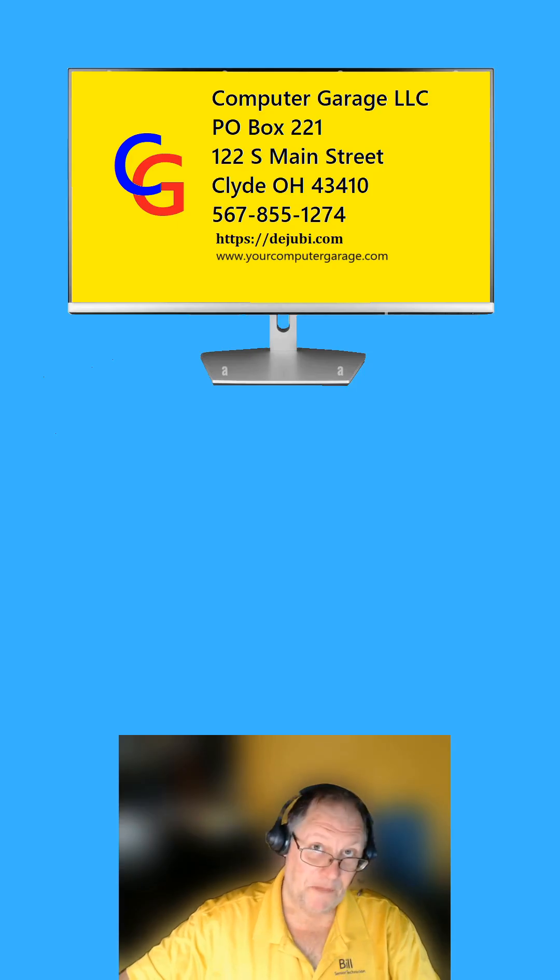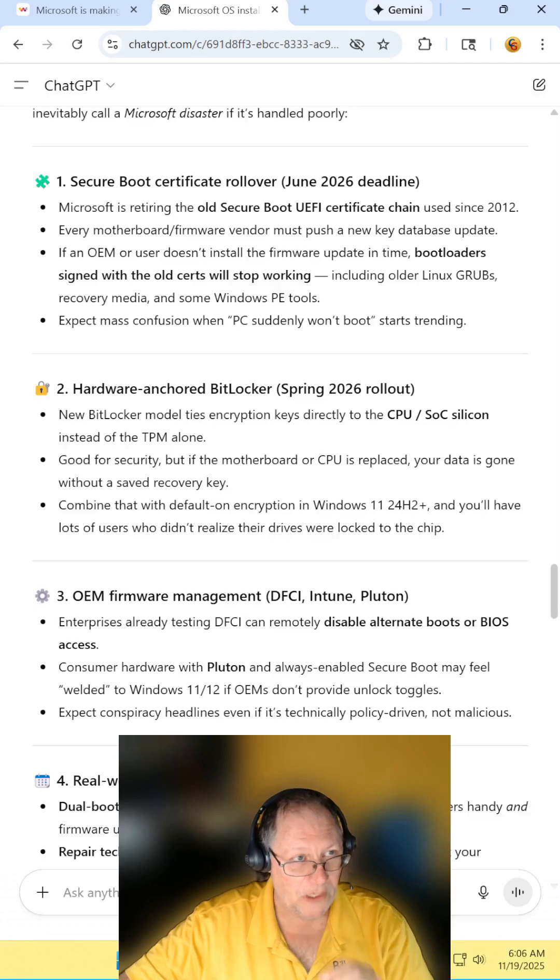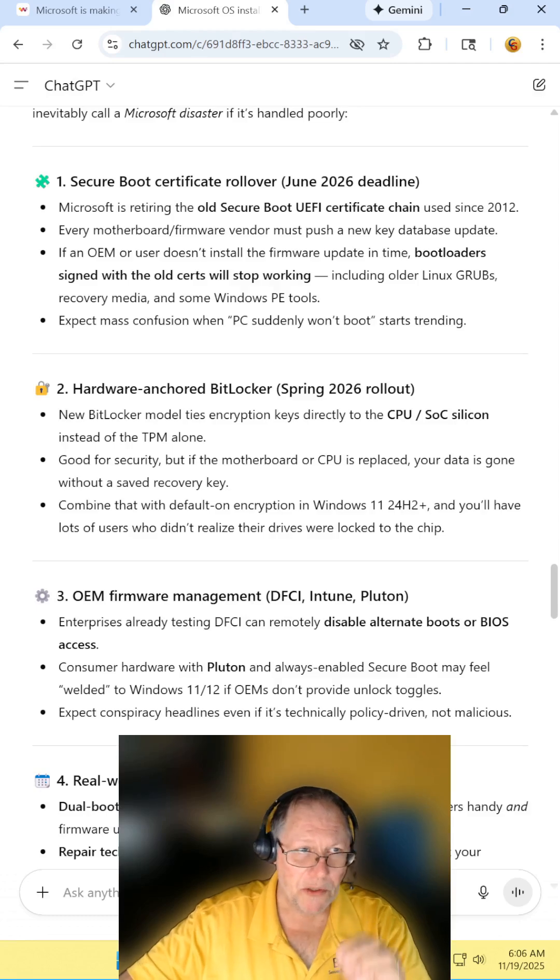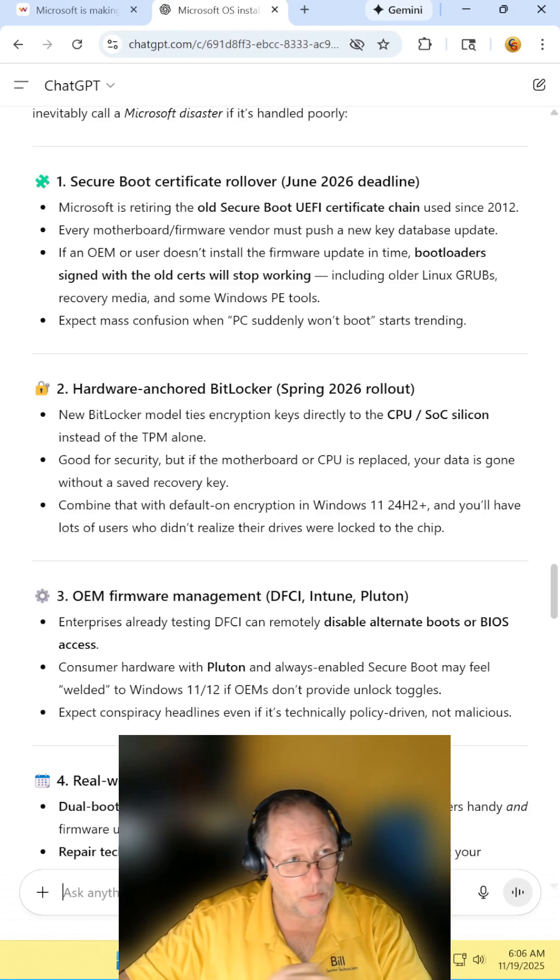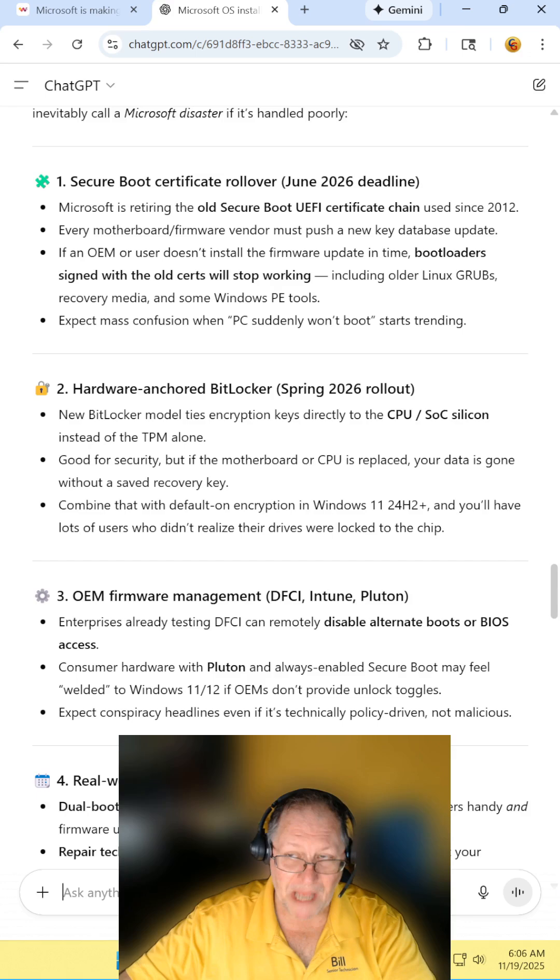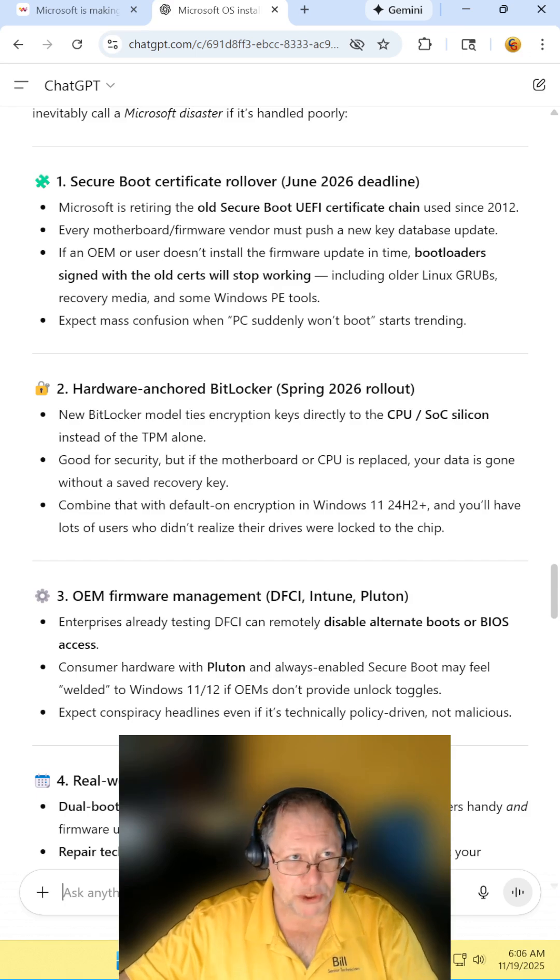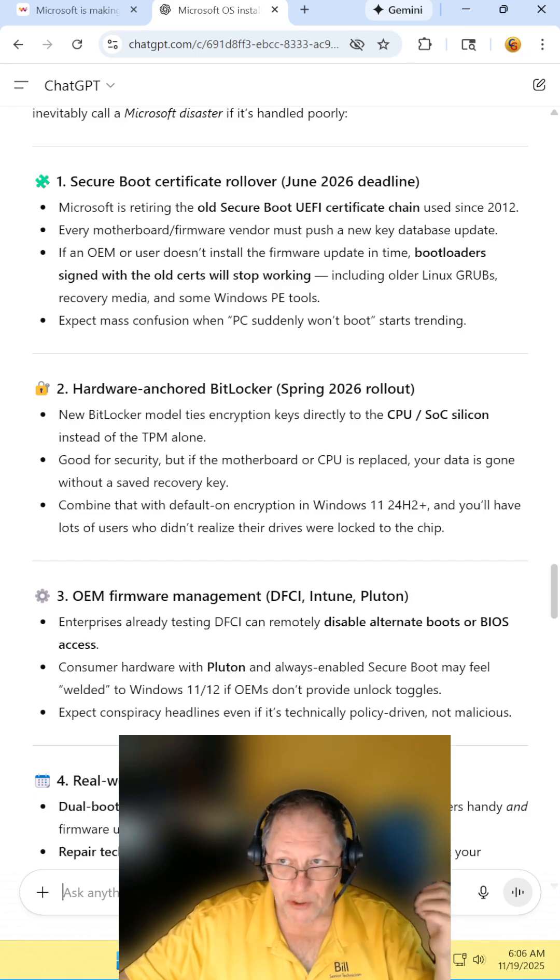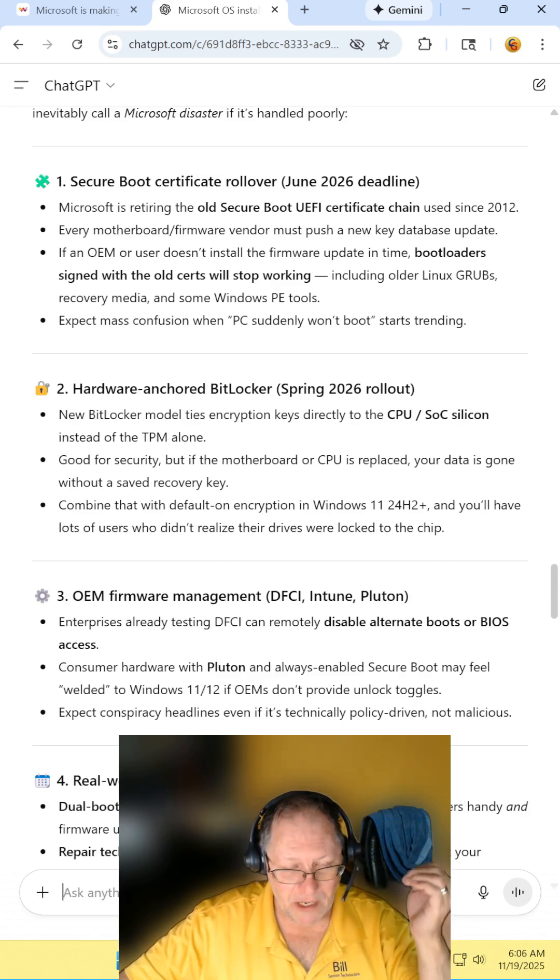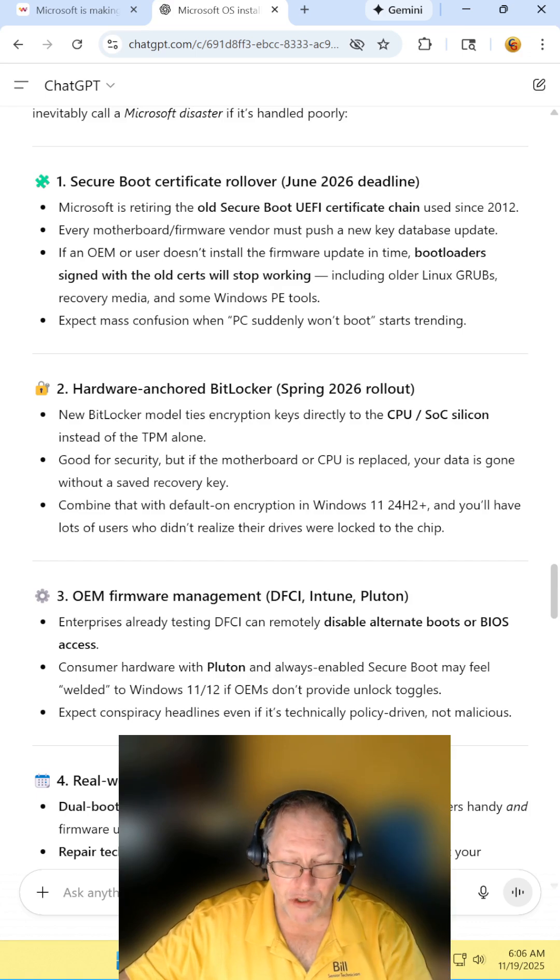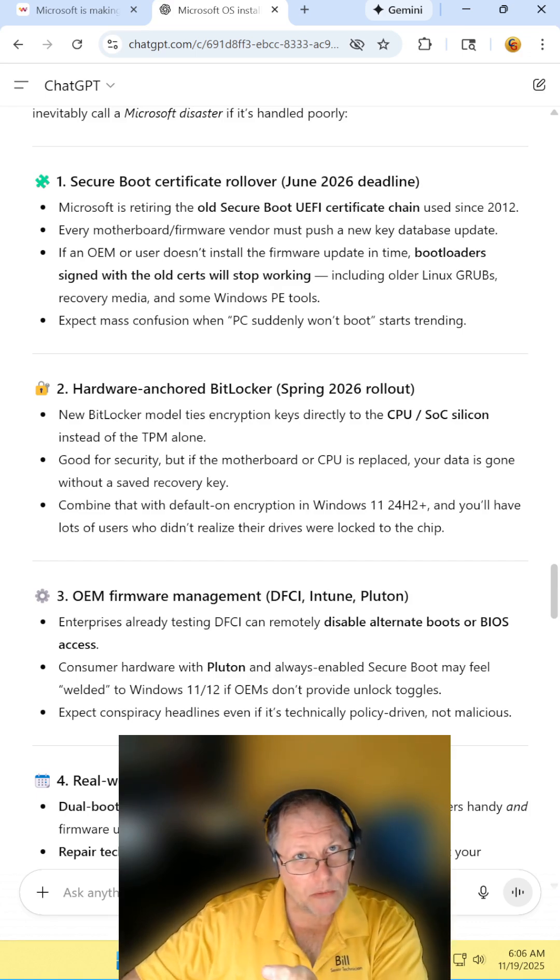And in the spirit of Billy Mays, wait, there's more. The old secure boot certificate chains are going to be replaced with new ones. OEM manufacturers and motherboard manufacturers have to push out this new update to give you new security keys to make the new BitLocker work. And if it fails,